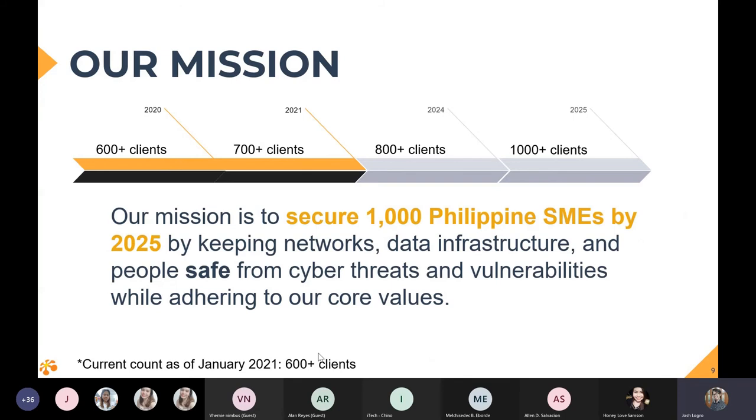If you look at our Facebook, LinkedIn, and Twitter accounts, you will see how active we are in social media and how we aim to educate not only clients, but Filipinos in general about the importance of internet security and cybersecurity. Our mission is IP Systems, a mission-centered company. In fact, we've made it our mission to secure 1,000 small businesses and mid-market enterprises by 2025.